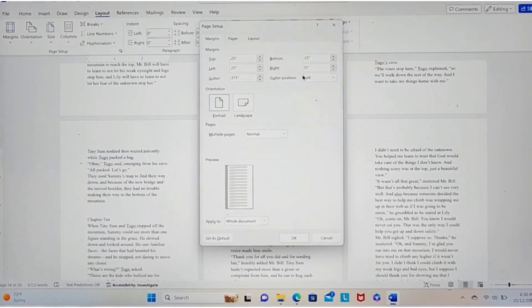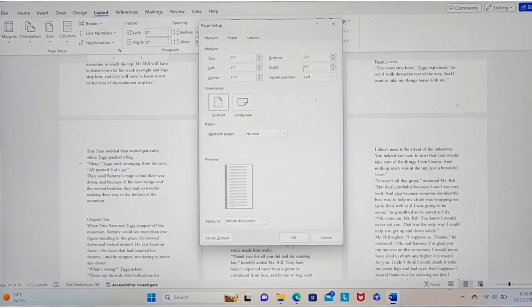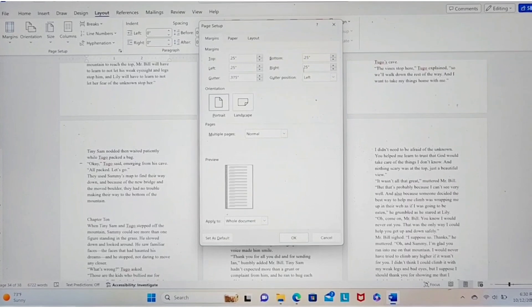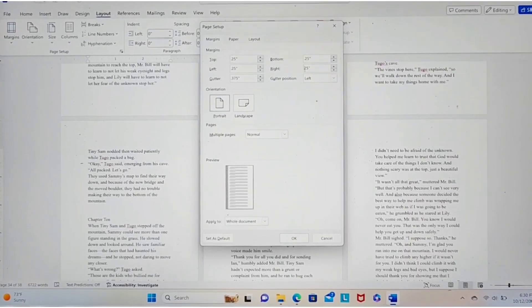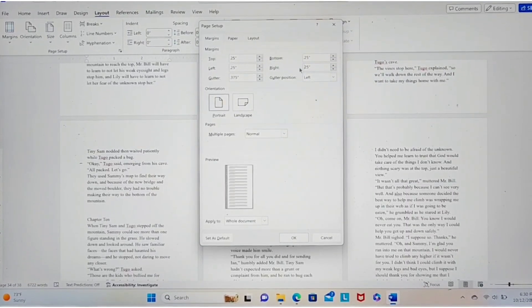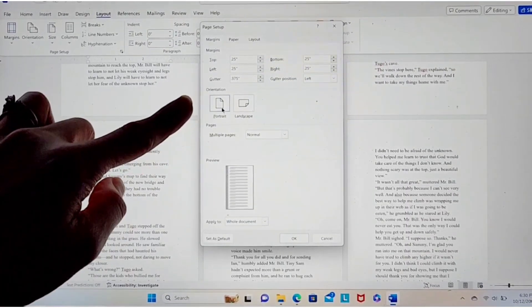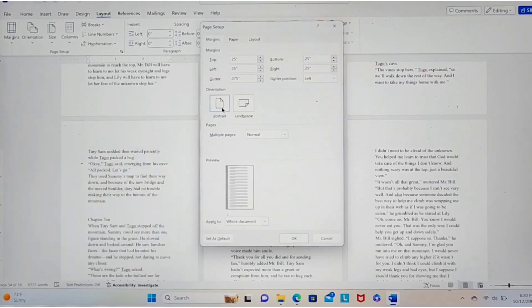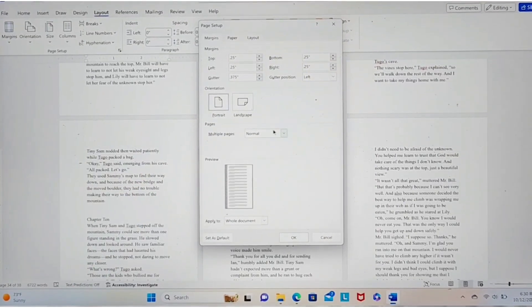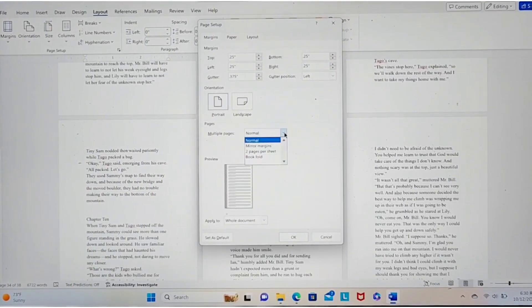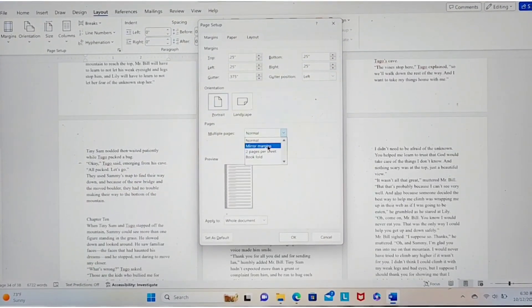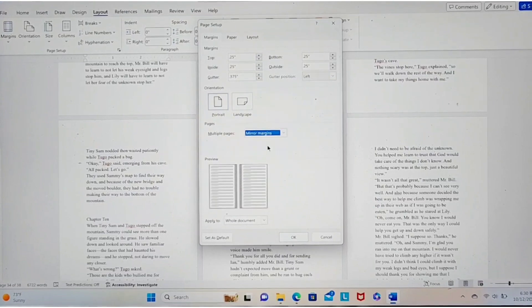Okay, margins. No, I did put a point there. Make sure you got all your margins the same. And then make sure it's portrait. We're gonna say multiple pages. And you want mirror margins.